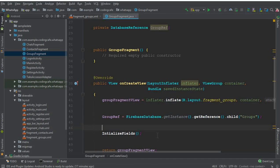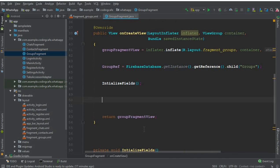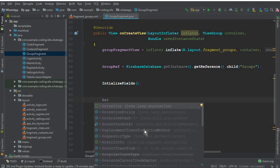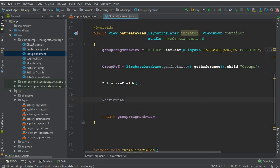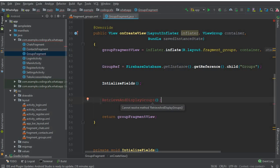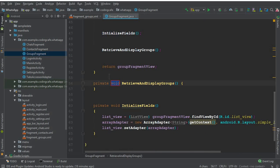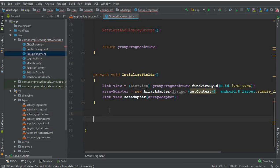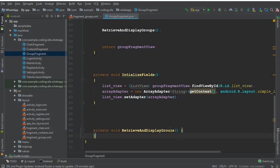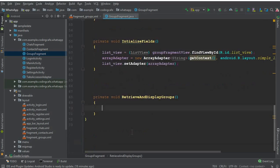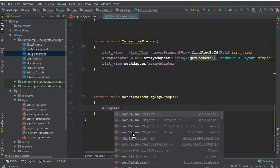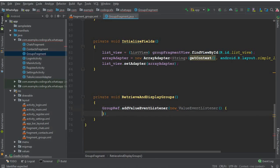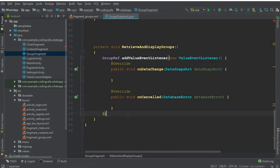After the initializeFields call, we'll call another method: retrieveAndDisplayGroups(). Let's create that method and move it below initializeFields. Inside it, we say: groupRef.addValueEventListener(new ValueEventListener() { ... }); — make sure to put a semicolon. Inside the onDataChange method, we'll use an iterator.